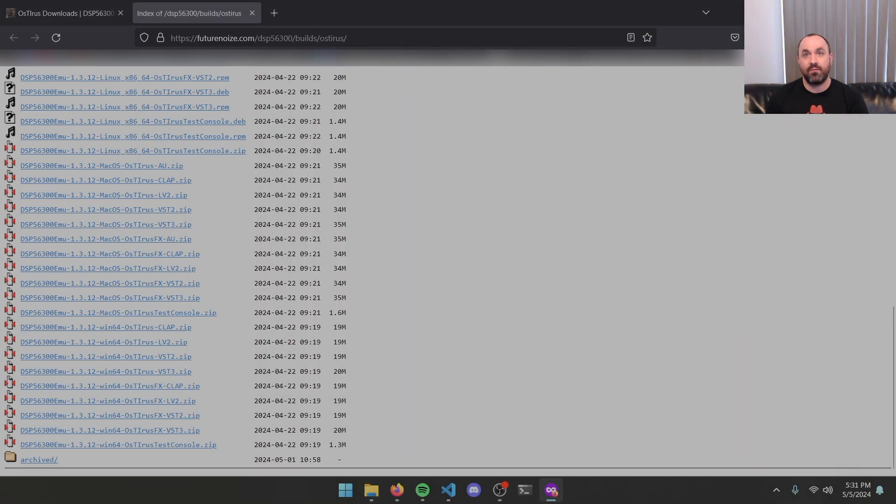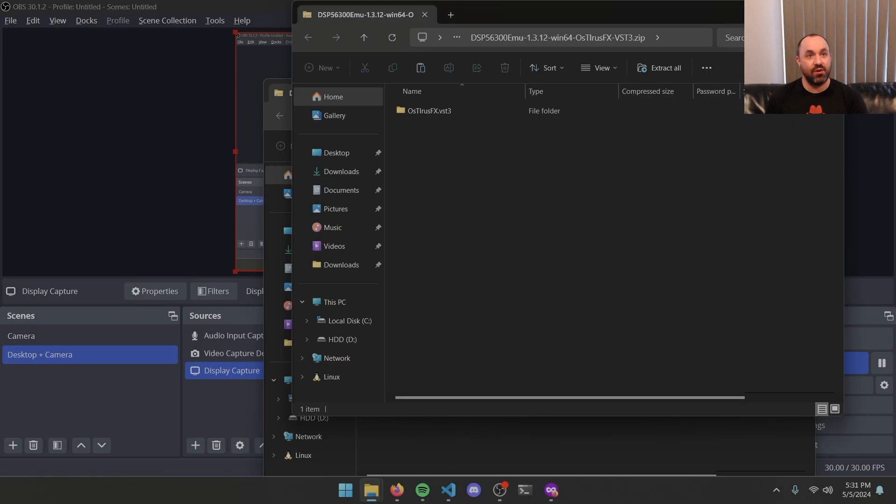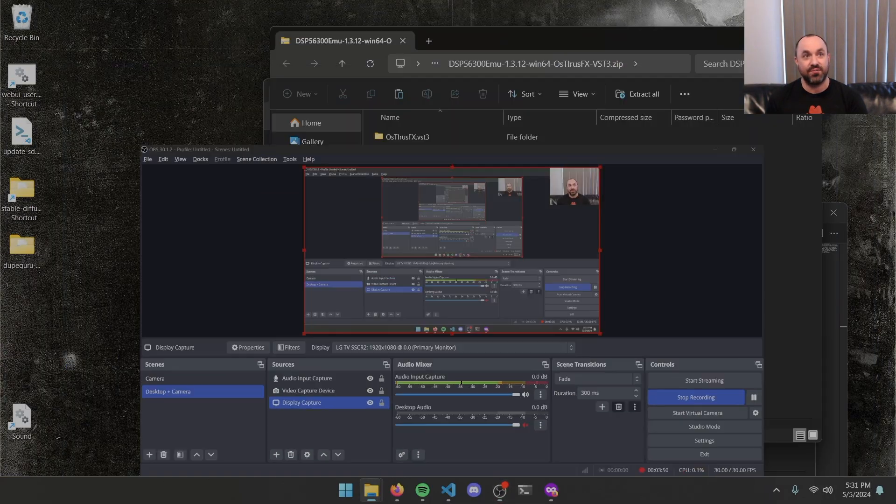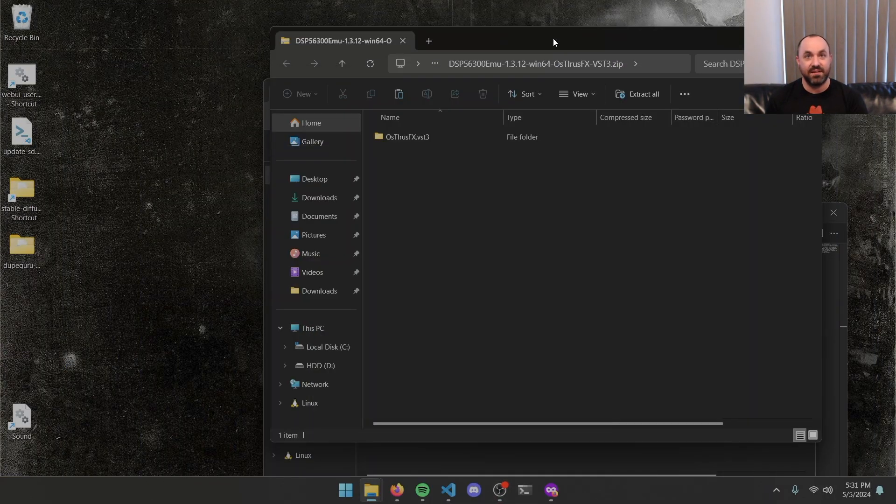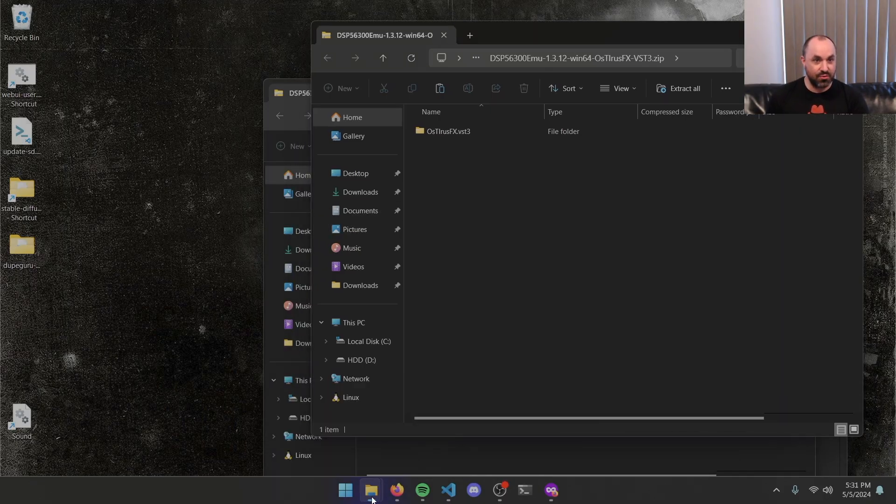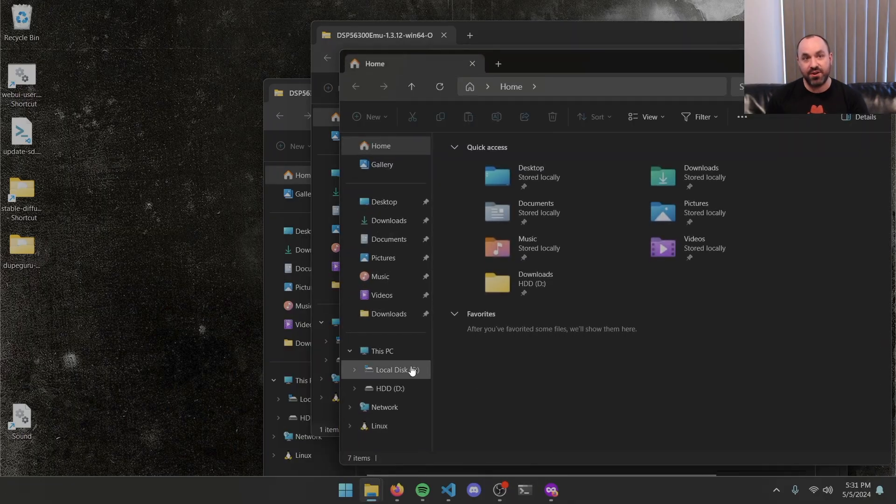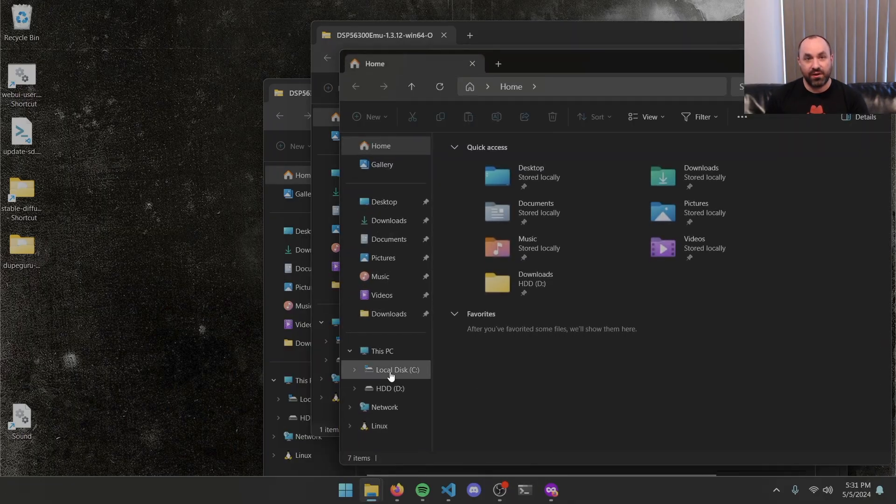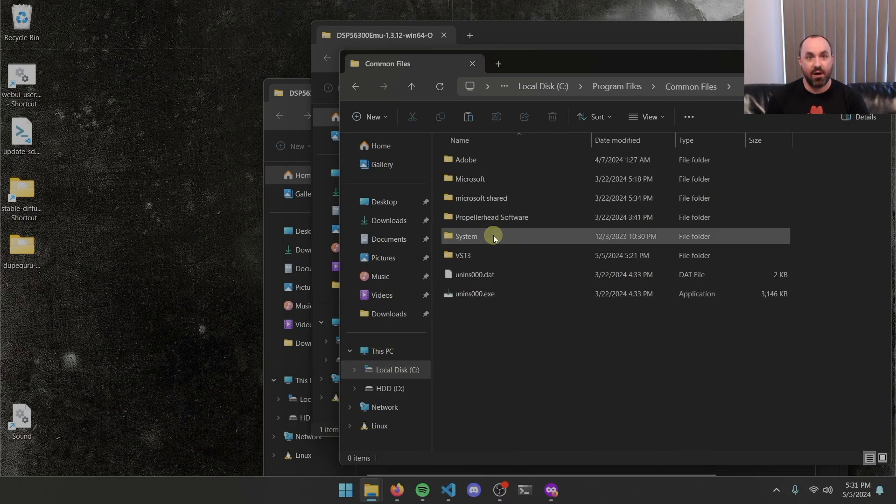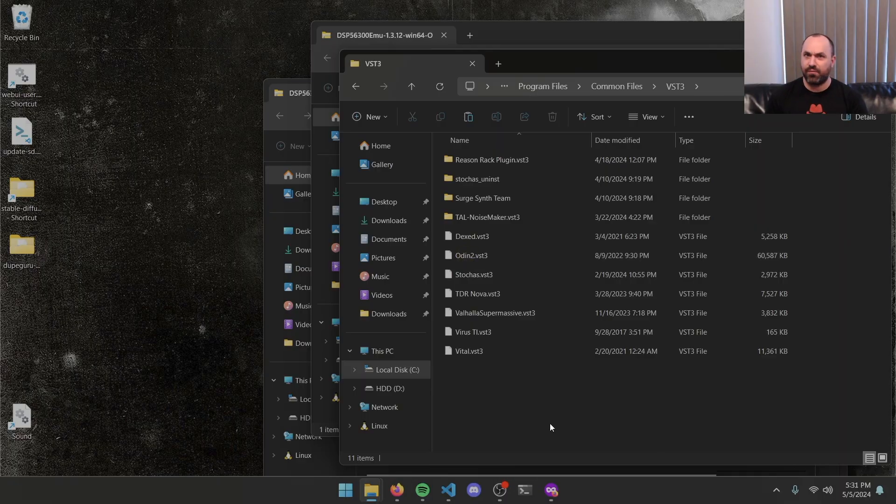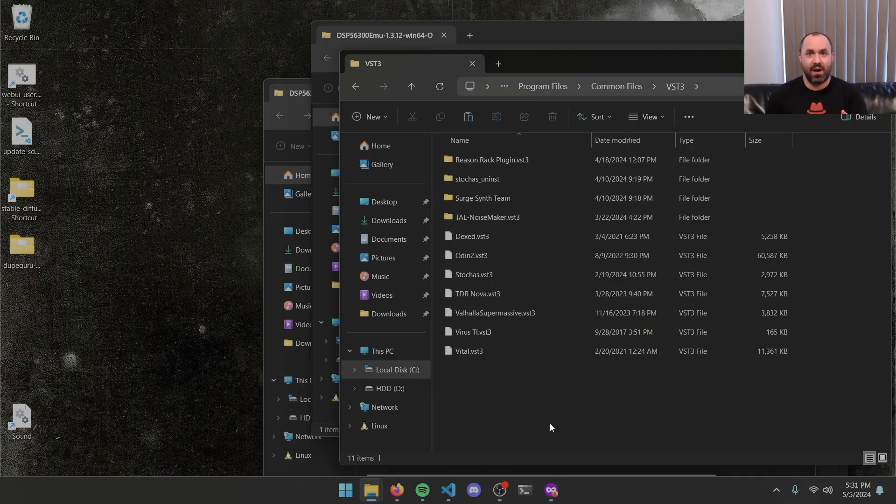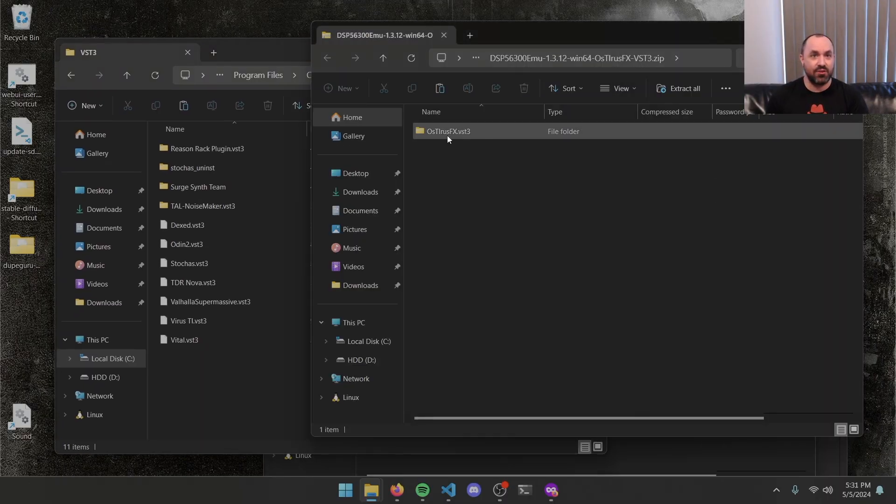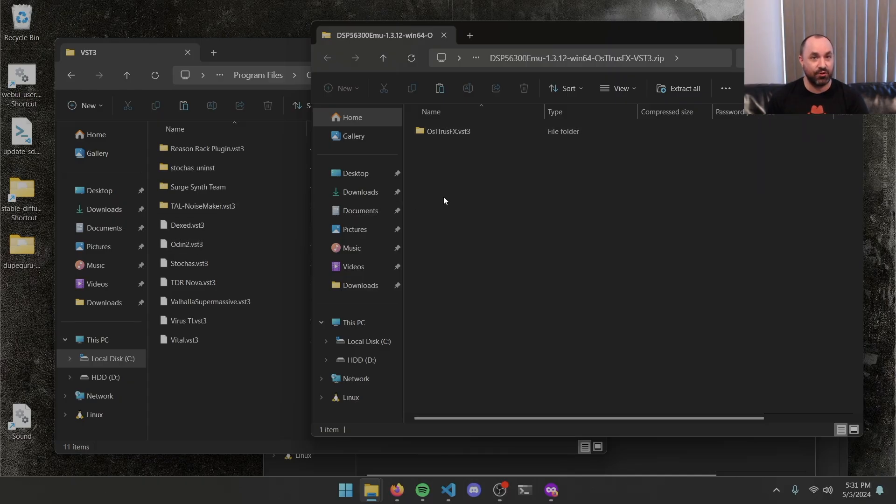And after that, we can close, minimize out our browser and anything else that we don't need, like OBS running in the background. Next thing we're going to do is open up a new file explorer window. We're going to go to C drive, program files, common files, VST3. This folder might not be here if you've never installed a VST3 before. You can make the folder if it's not there. Otherwise, go ahead and open it up. We're going to go back to those zip files and drag the folders inside of them into this VST3 folder.